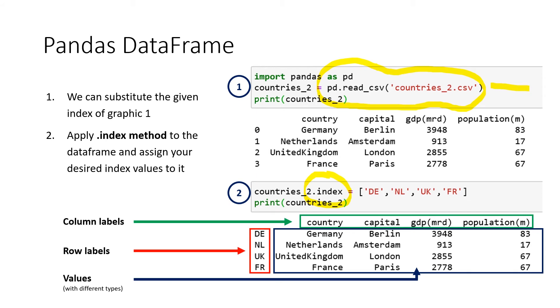And then we can say, for this data frame, we want to set the index to DE, NL, UK, and FR.